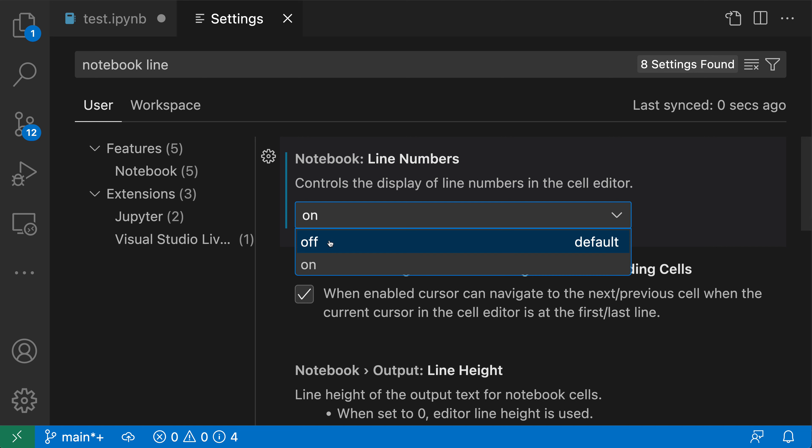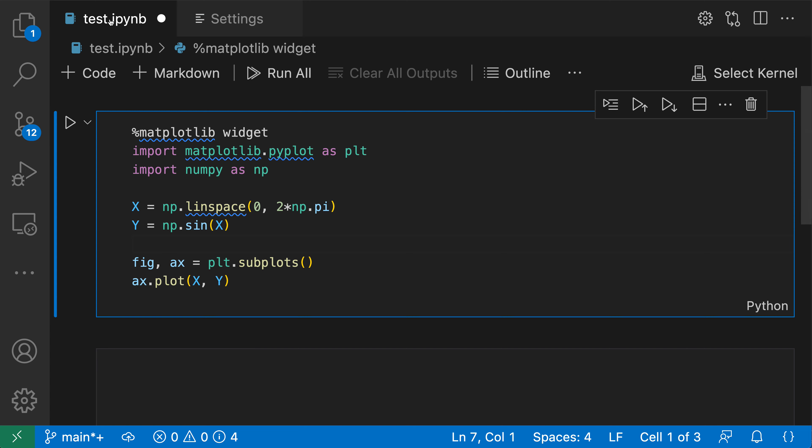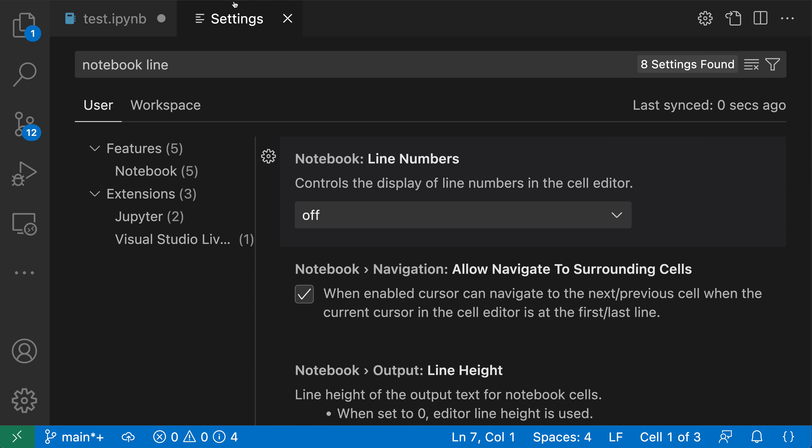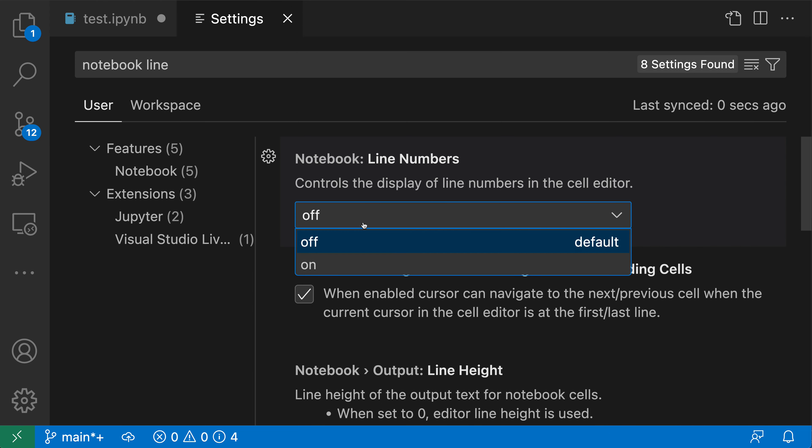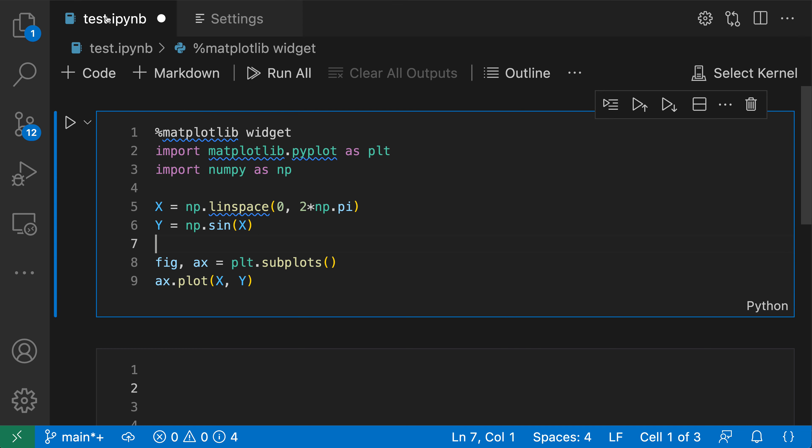But by default, they're going to be off. So we can use this setting to also go and turn on or off line numbers. So with notebook line numbers off, no line numbers showing up. Go change the setting value here. Go turn it on. And now the notebook line numbers are showing again.